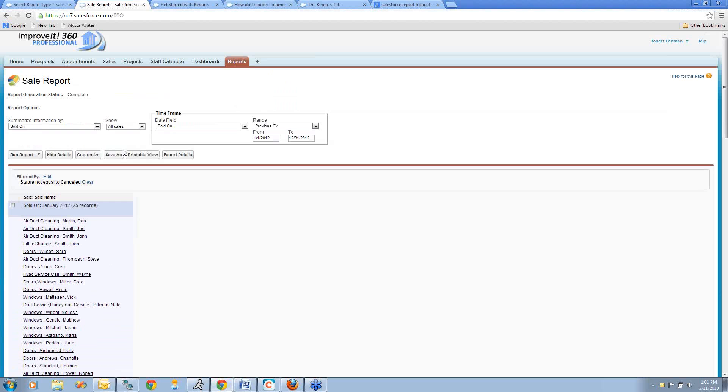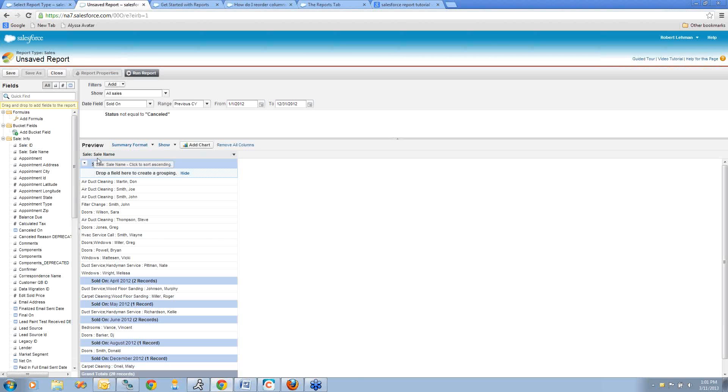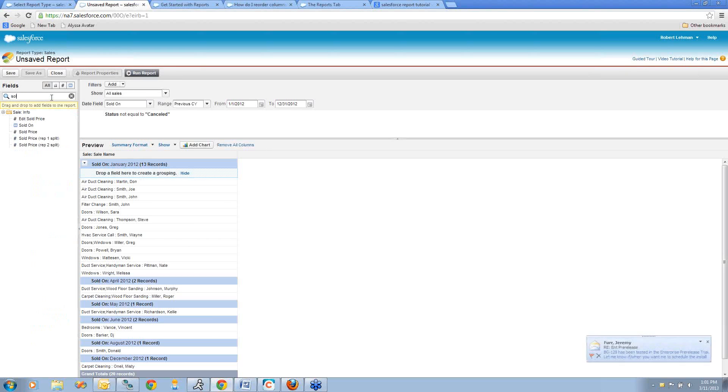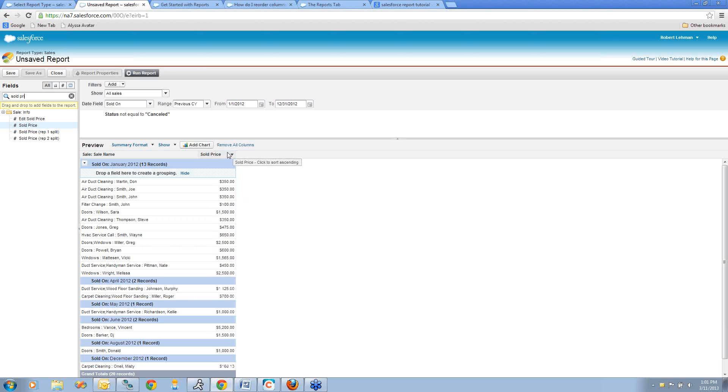Let's go back into the report and make a few more changes by clicking this Customize button. That takes us back into edit mode. Let's add the sold price field to the report as well. I'm going to drag this over. It will highlight that little blue bar on the right showing me where it's going to drop the field. Now you can see my sold price has been added in.